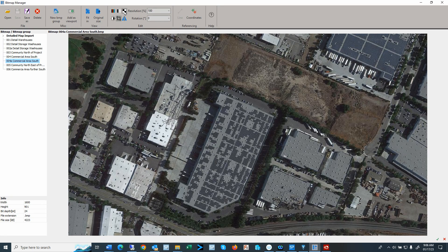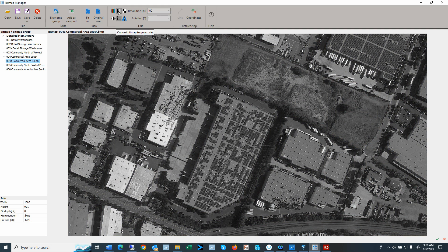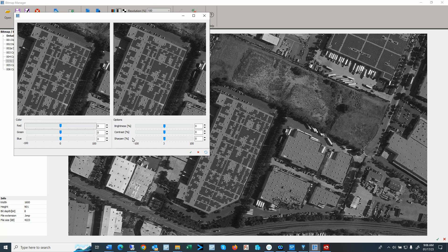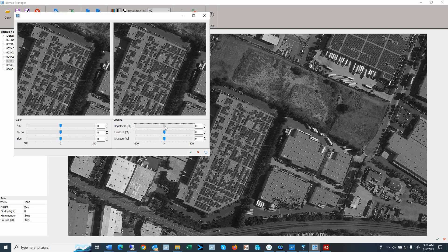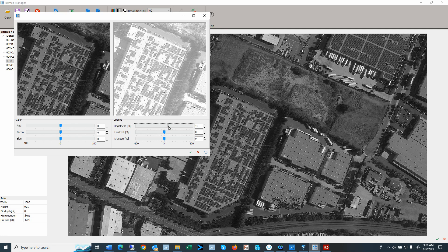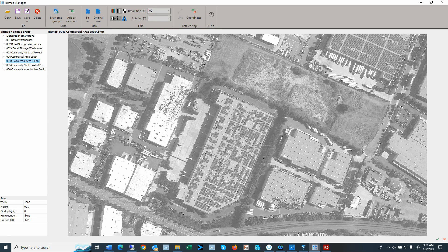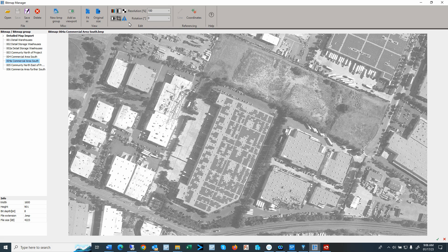We can make a black and white aerial here. We can change the contrast and the brightness, so we can make it lighter, maybe increase the contrast a little bit. Let's save that.